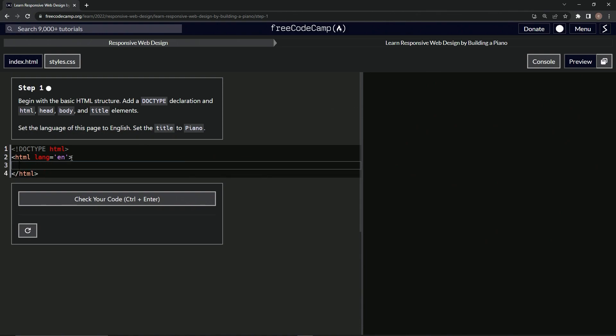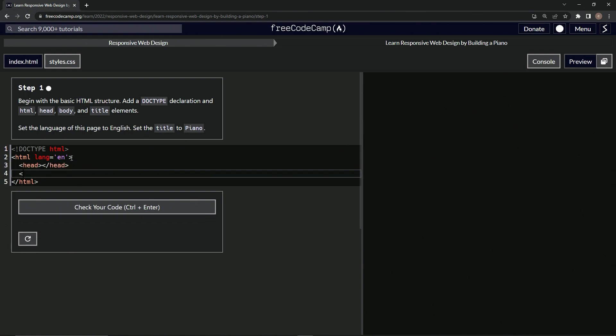And first we'll start off by making the head and then the body. Right, so head like this, and then close head. And then we'll have the body, and then close body like that. All right, so inside this head element, that's where we're going to put the title element.